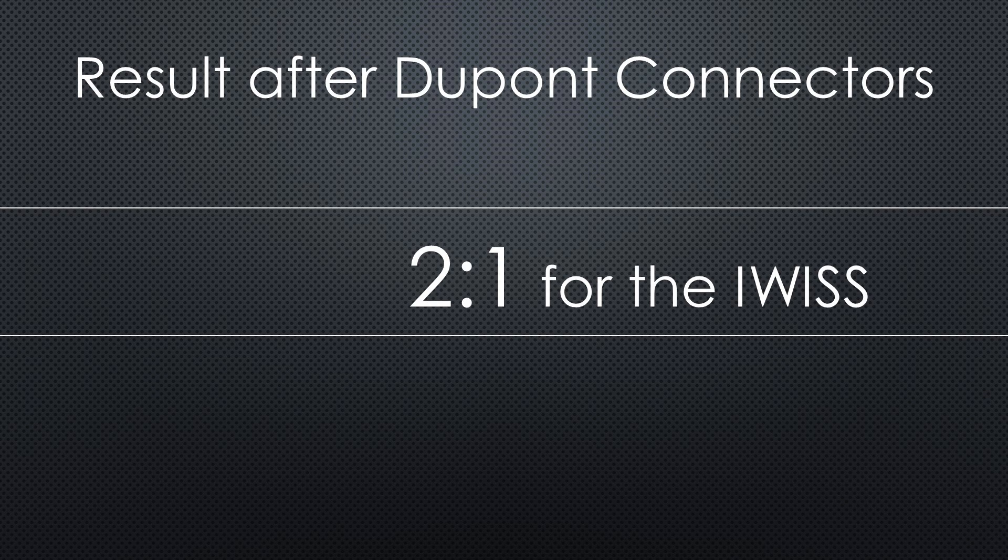But this game ends at 2 to 1 for the IWISS. It again produces very nice and straight crimps. And the feeling during the crimping is better with the IWISS. You can feel when the metal bends.